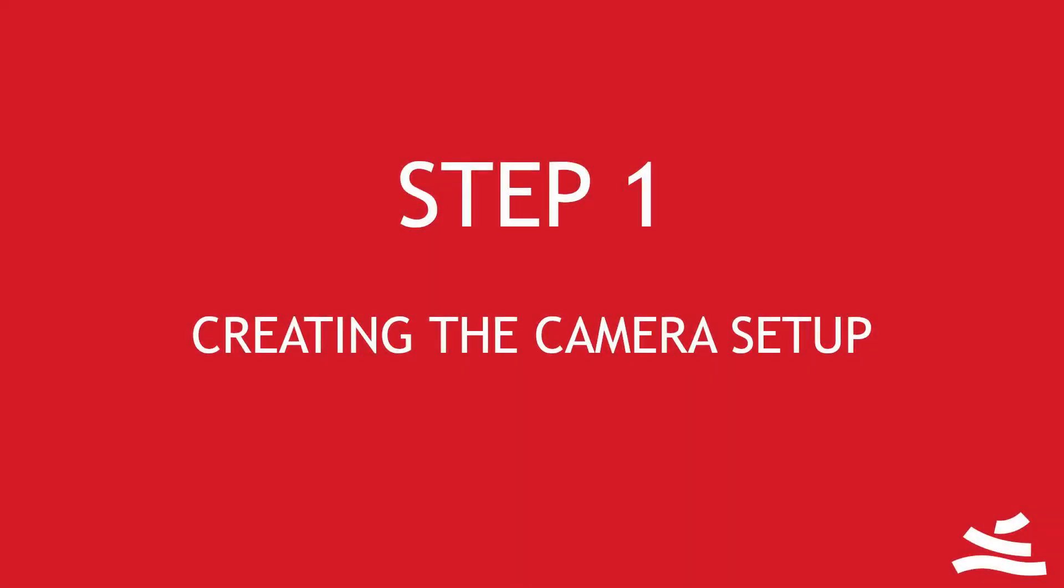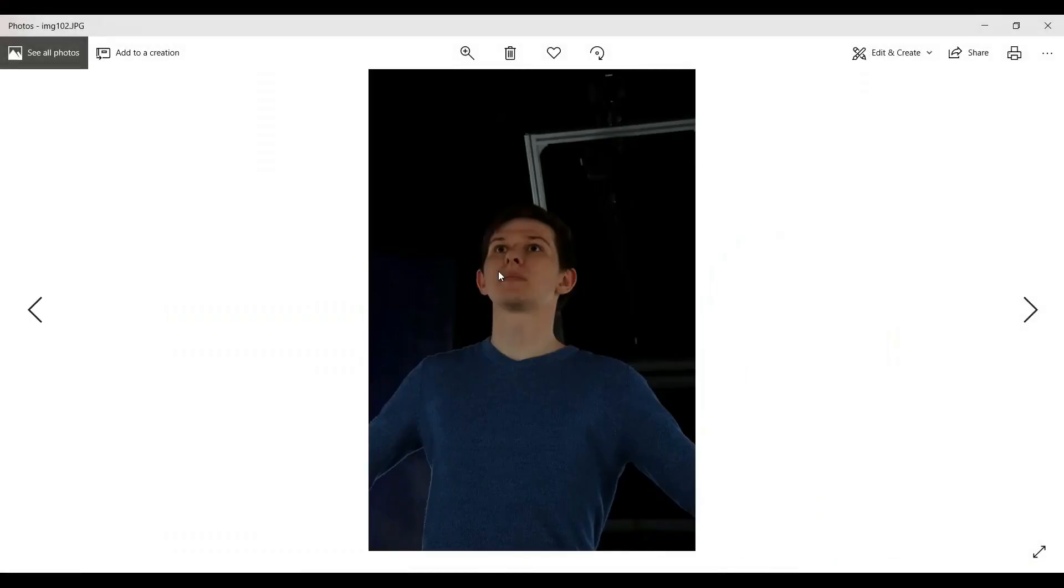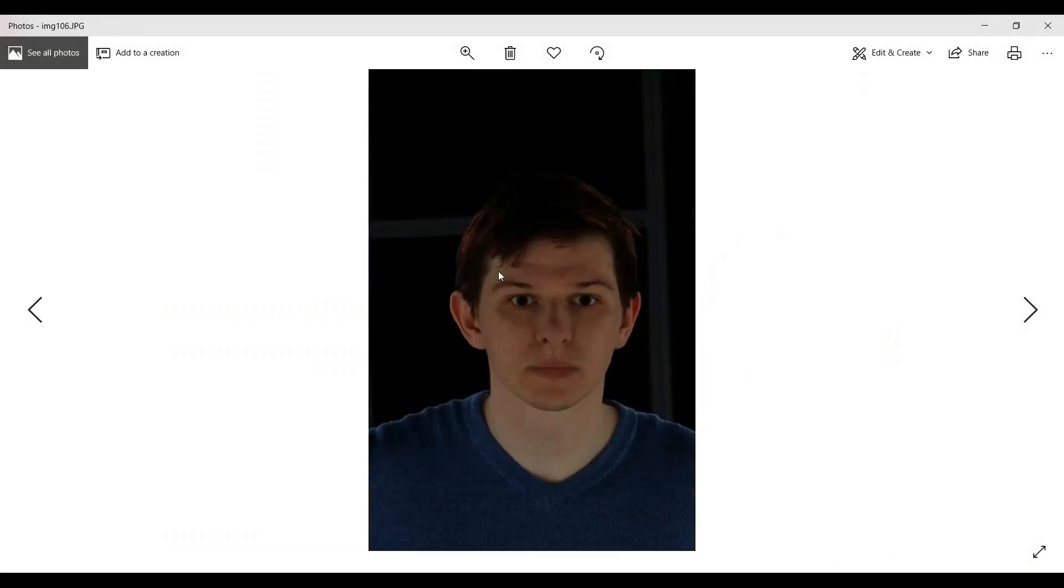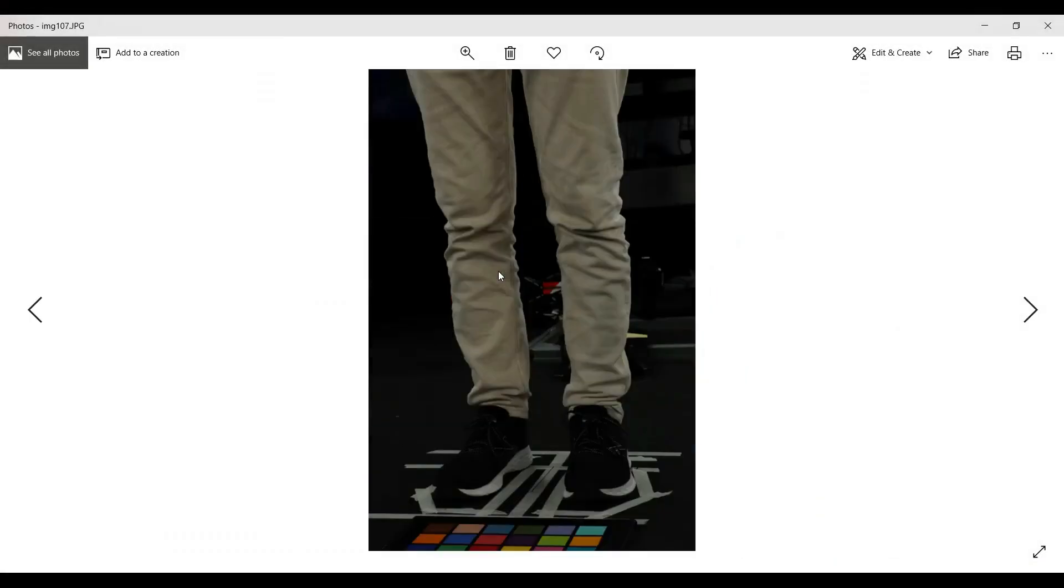Step 1: Creating the camera setup. For this tutorial we will use the ERIC dataset courtesy of WetaDigital.